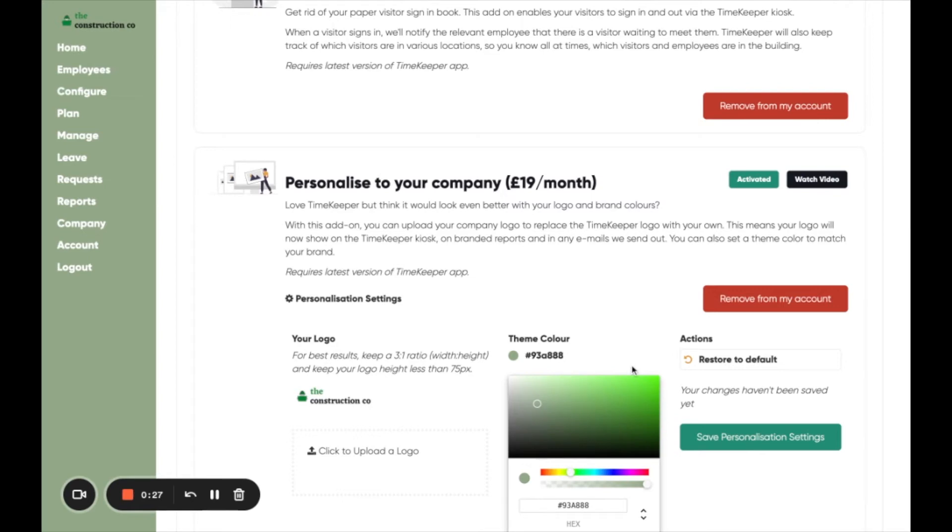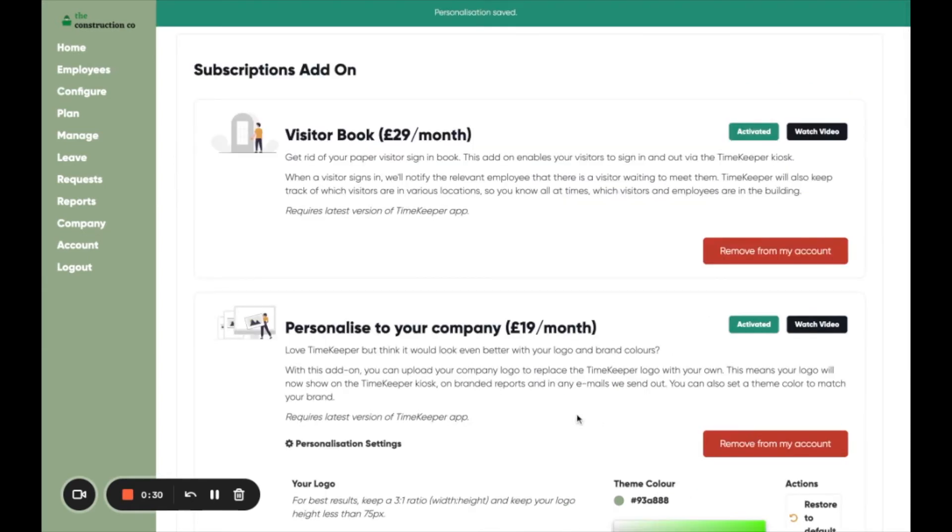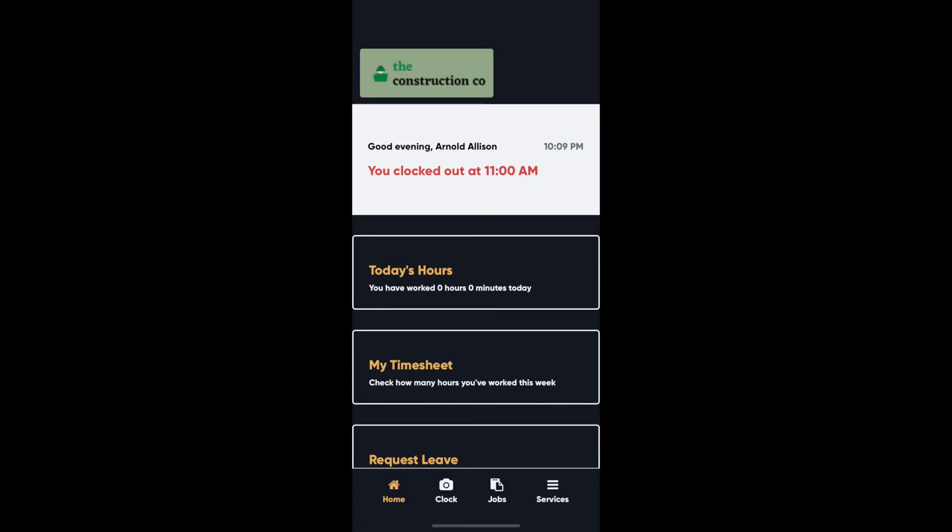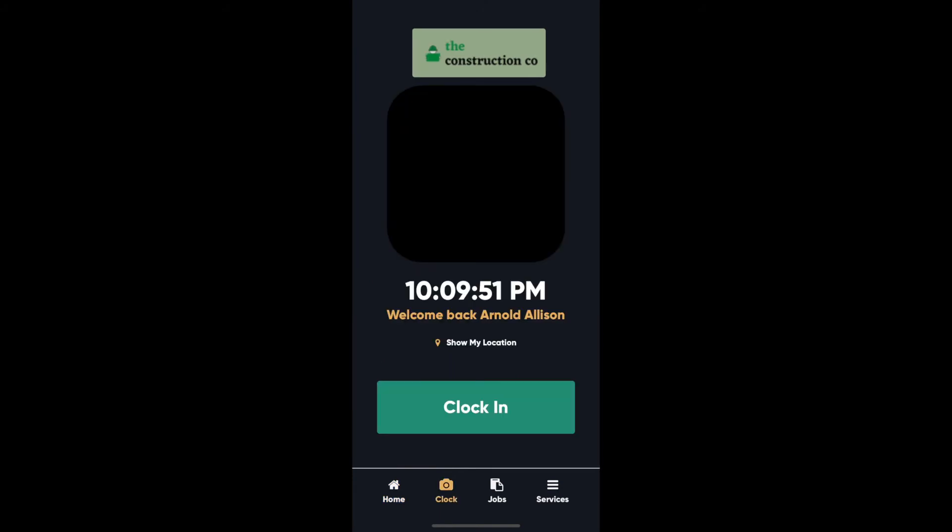That's not all though. Timekeeper will also use your logo and colors in a variety of places within the platform. Most importantly, this will update the app to use your logo instead of Timekeeper's.